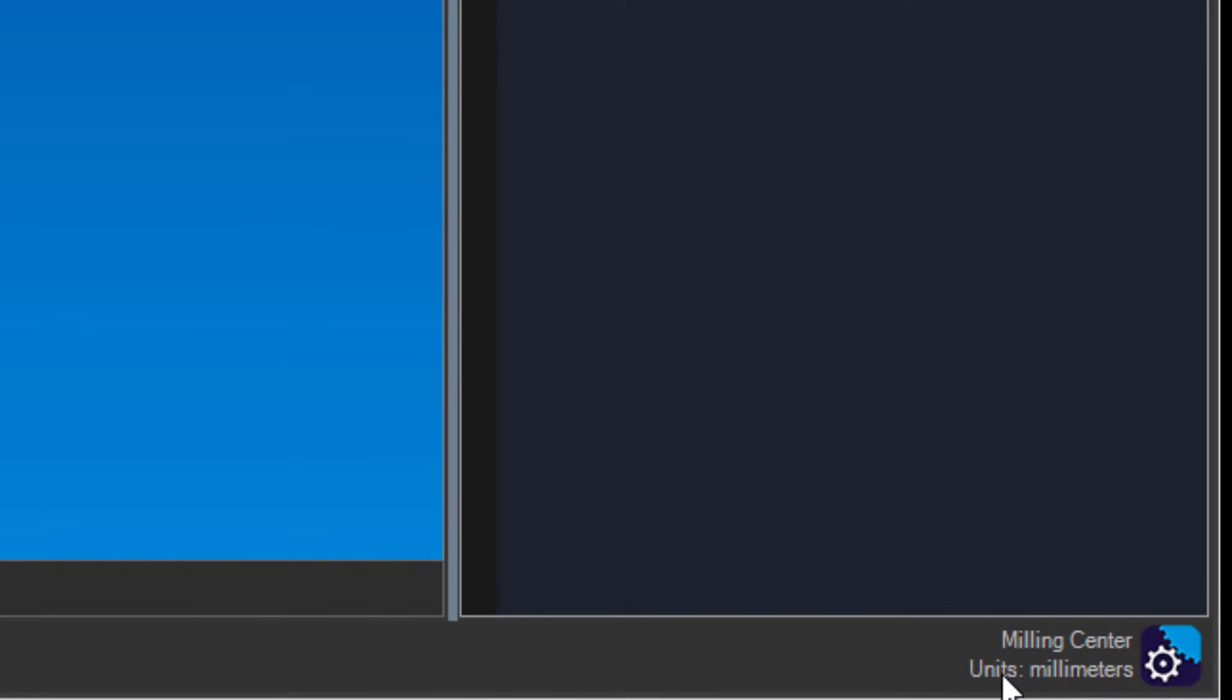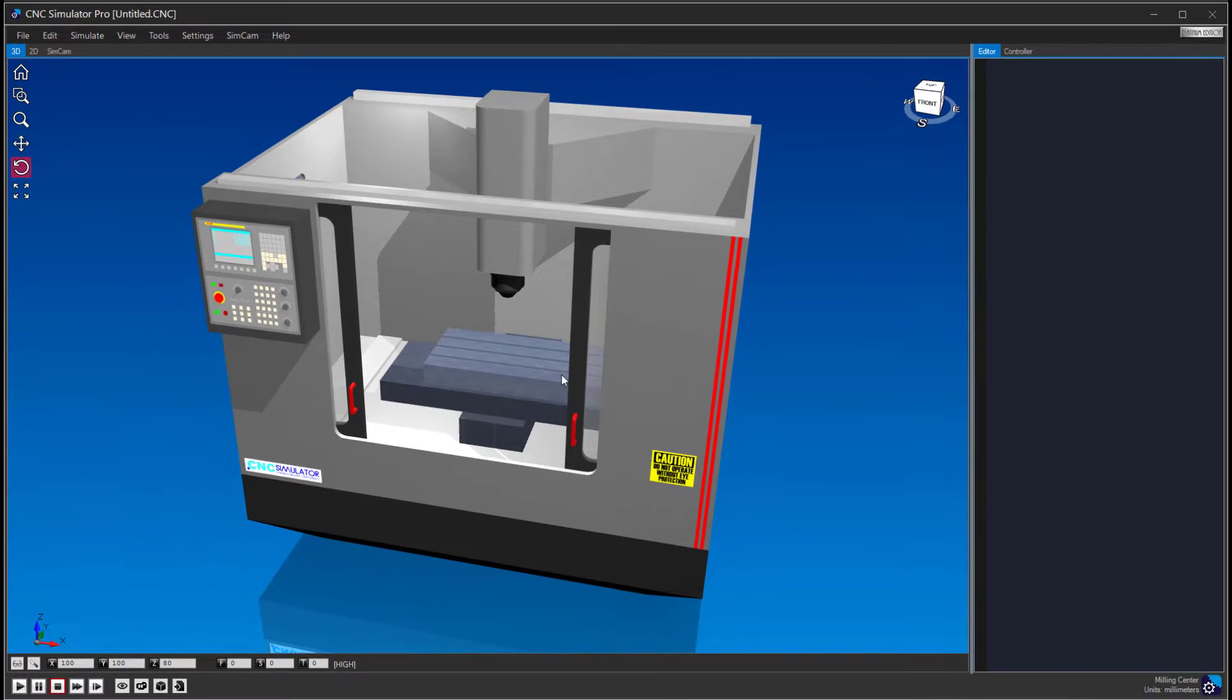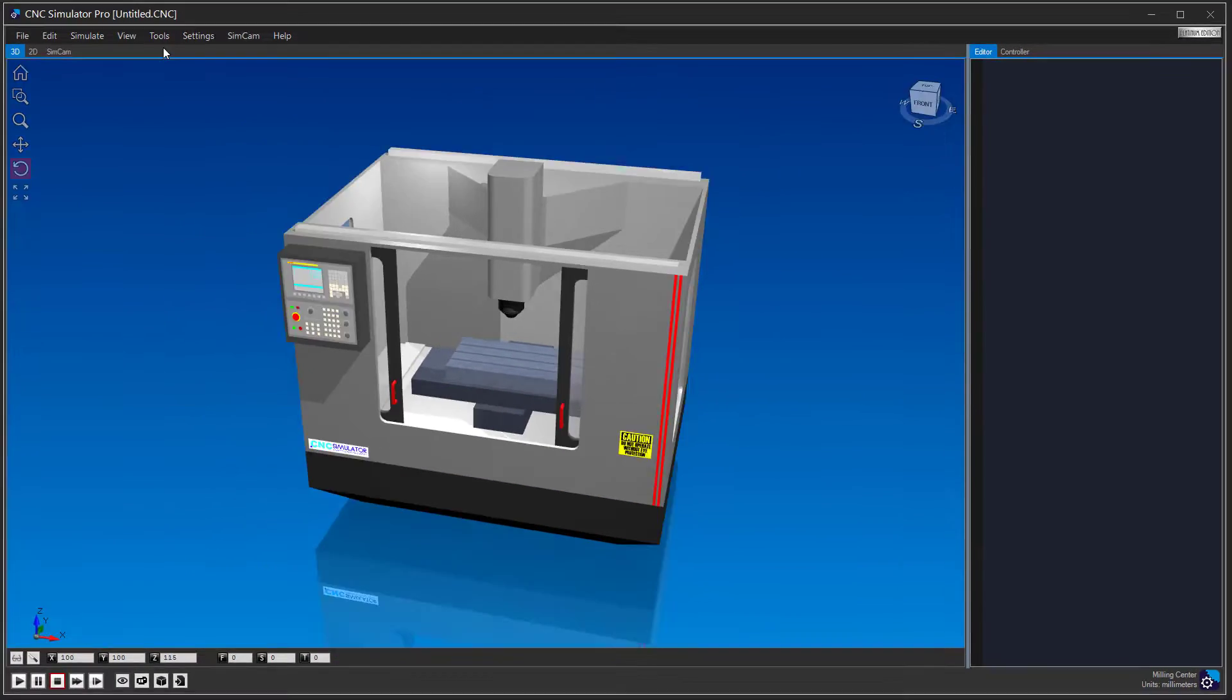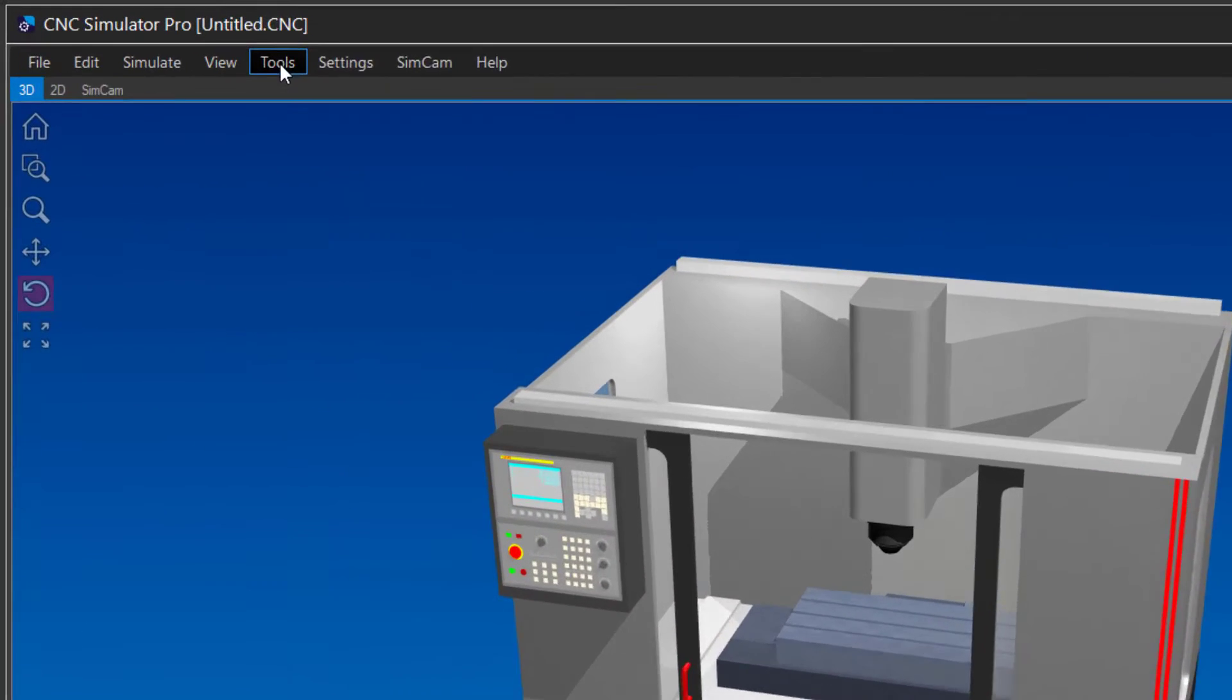Open a milling machine and go into settings and select millimeters if you do not already have it set. You can find it in the tools menu.